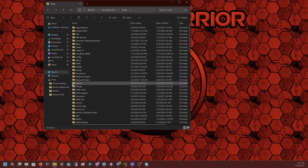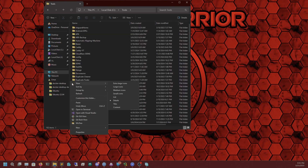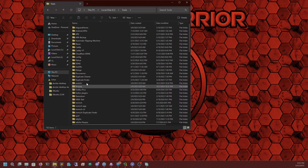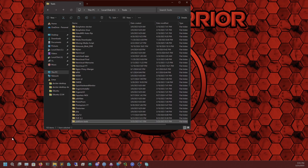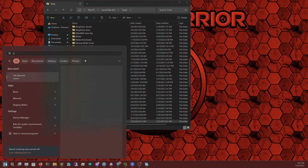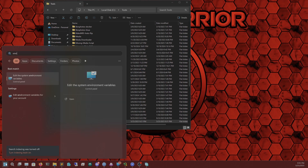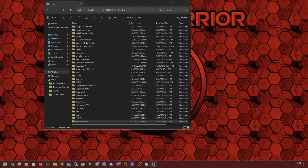Paste them in there on the C drive. Once that's pasted, we need to go into our environment variables.